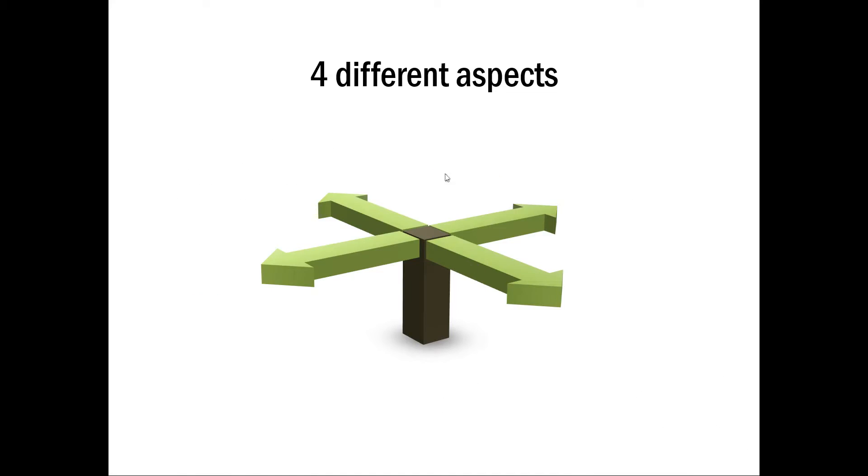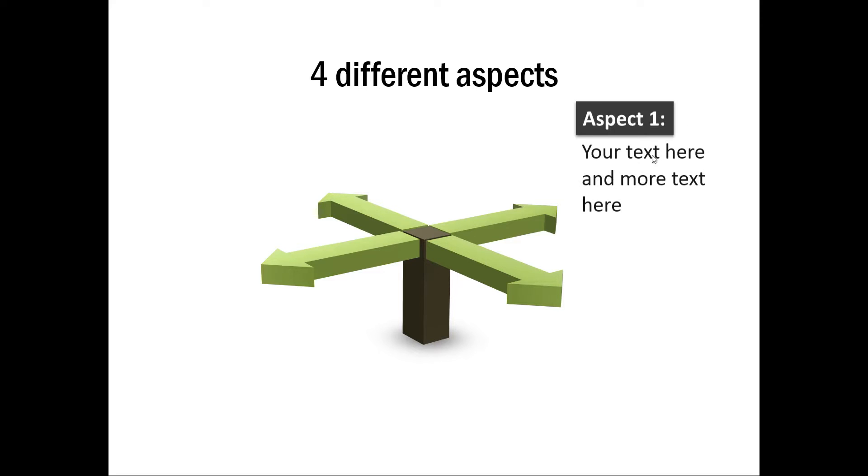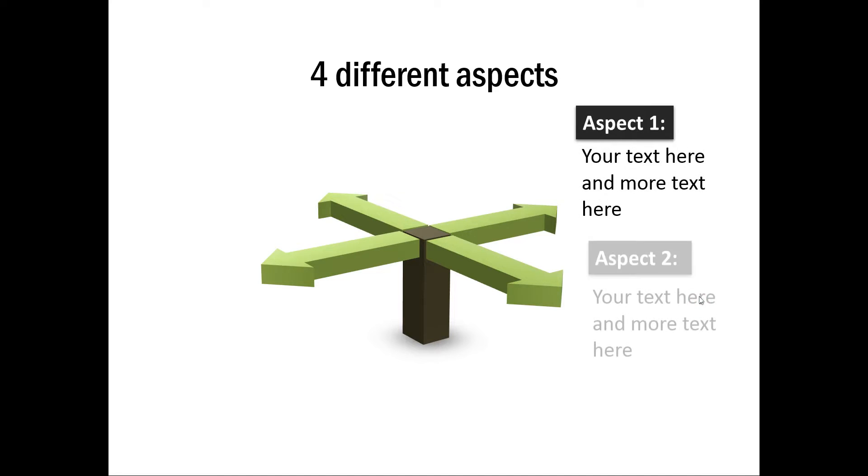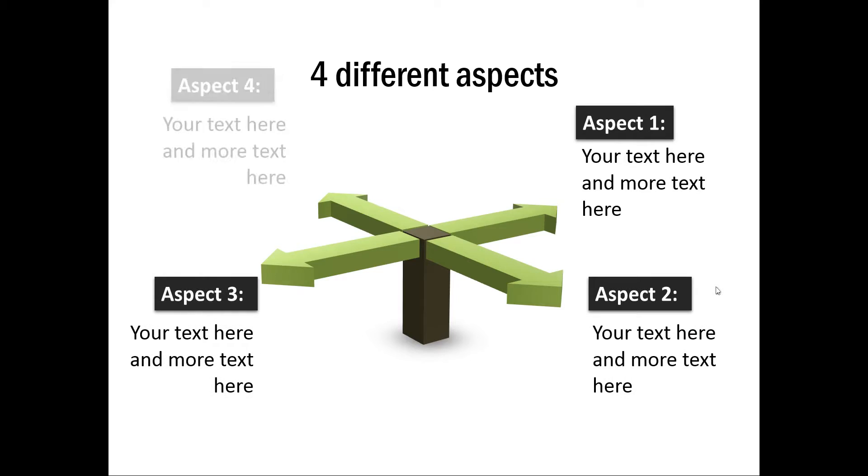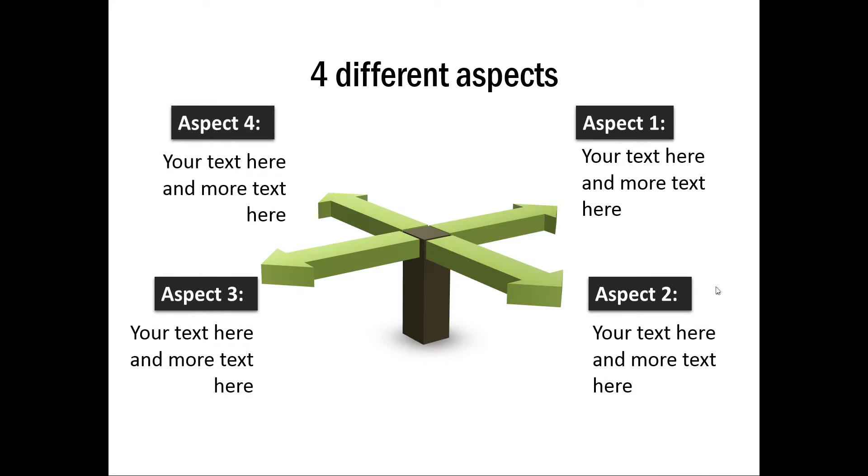And here is another useful graphic that shows four different aspects to a particular idea, and here you can write about each of the four aspects.